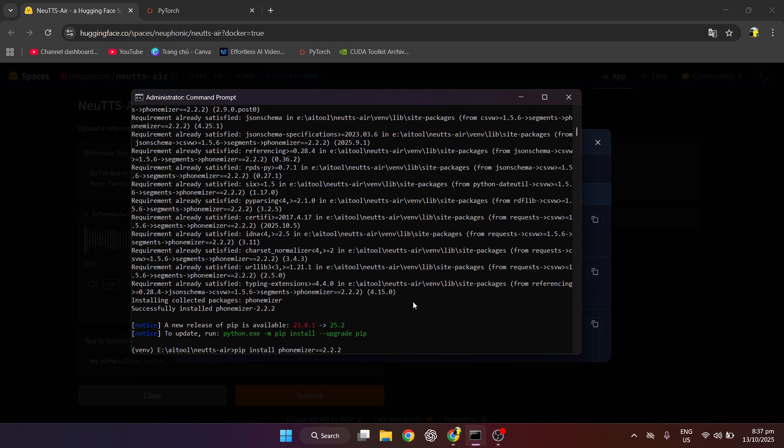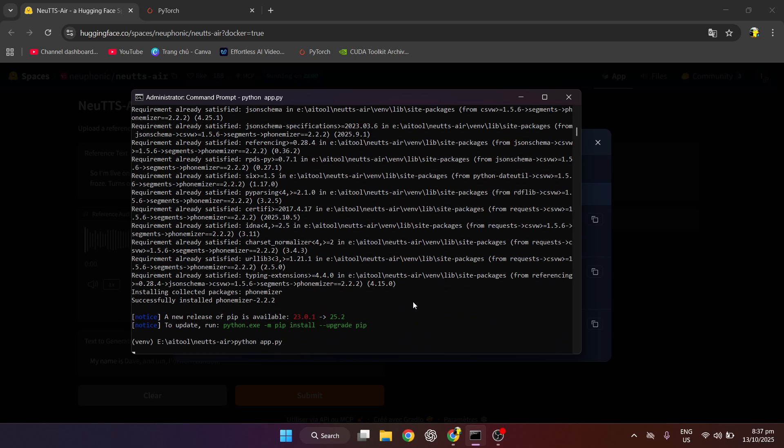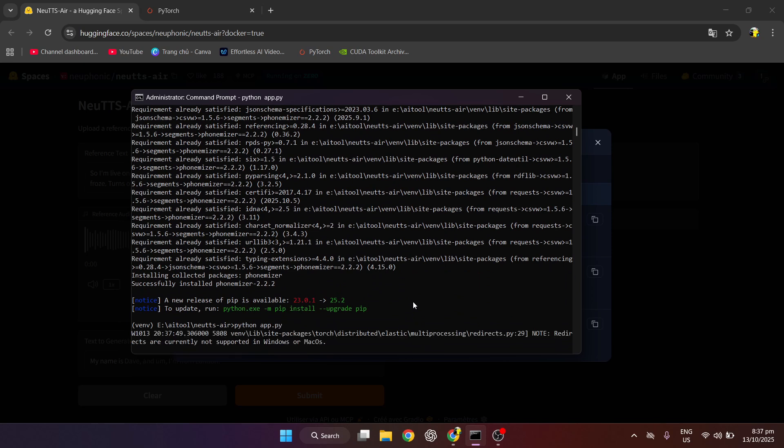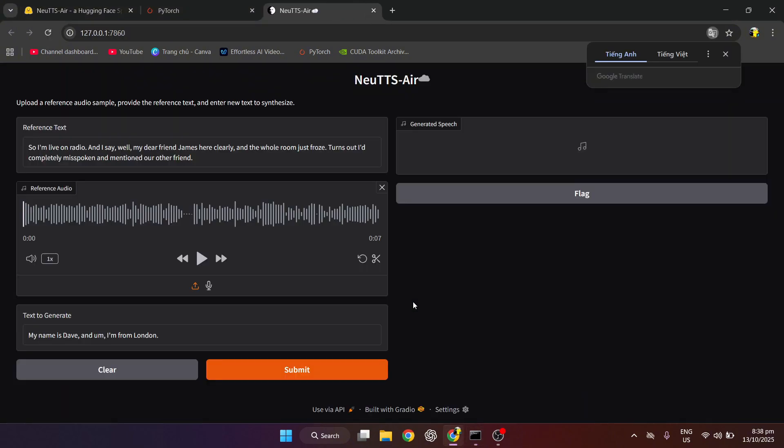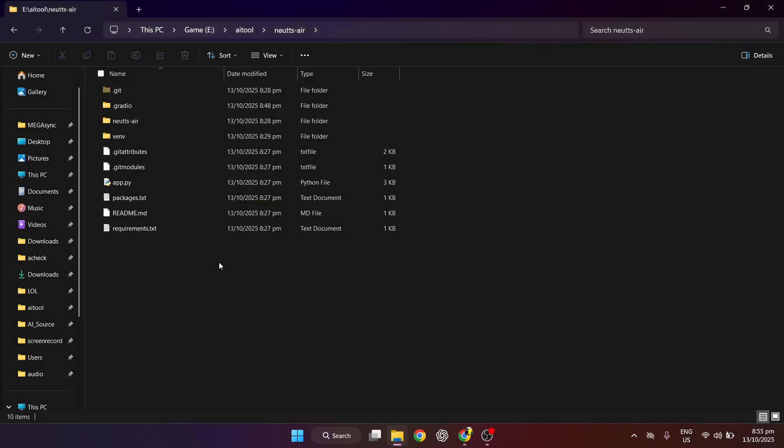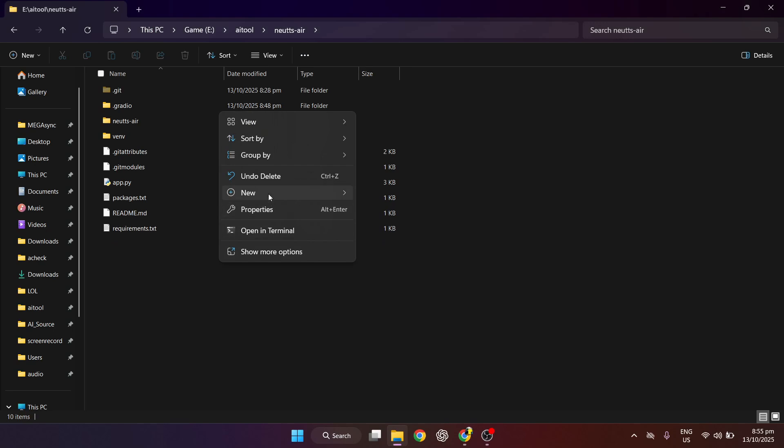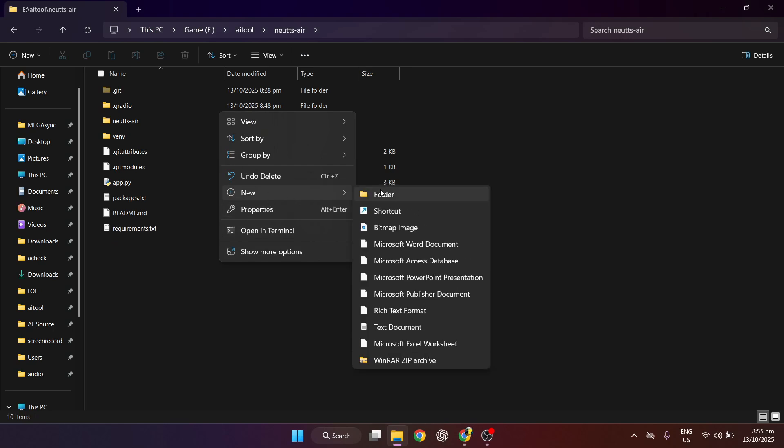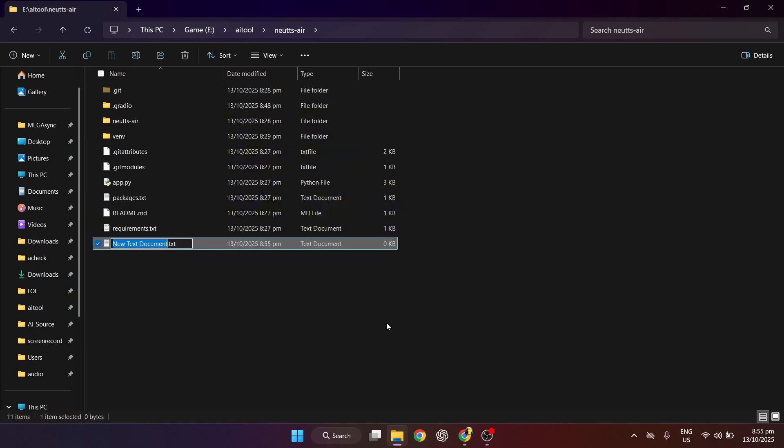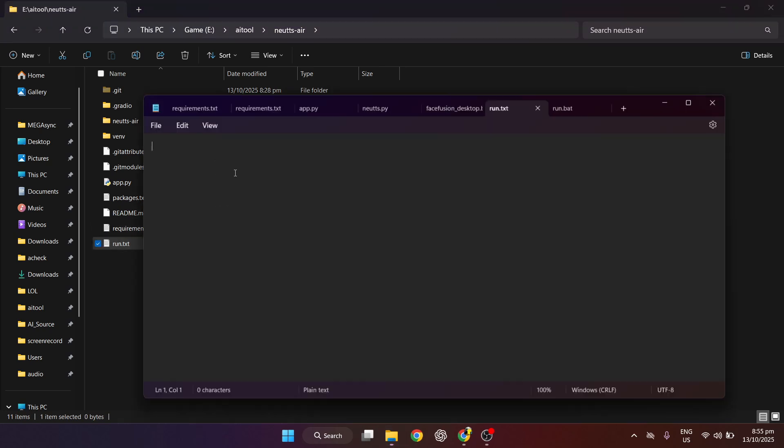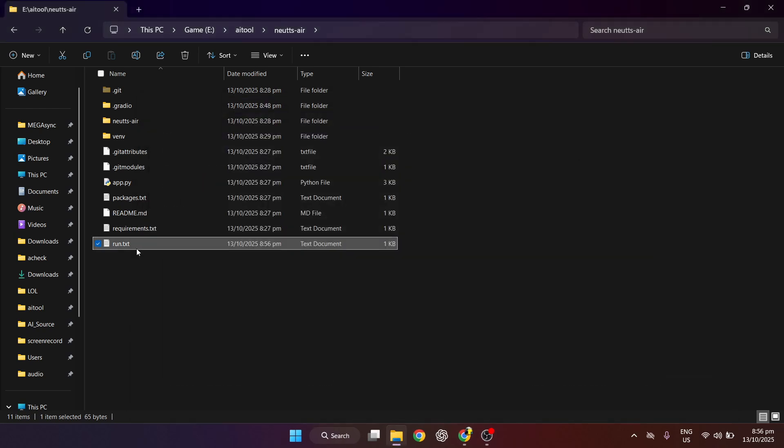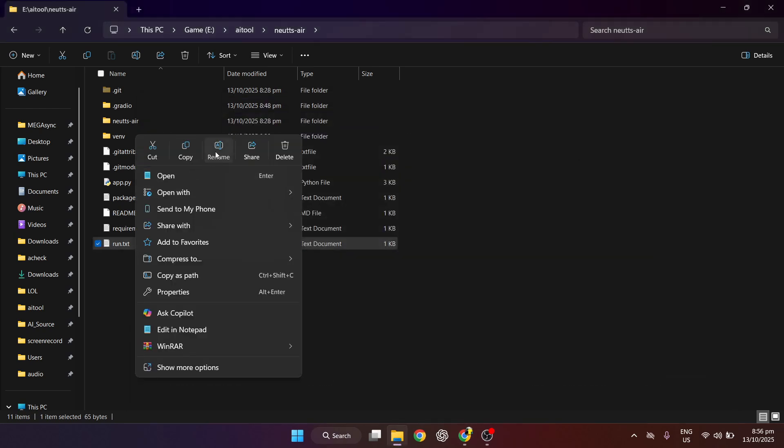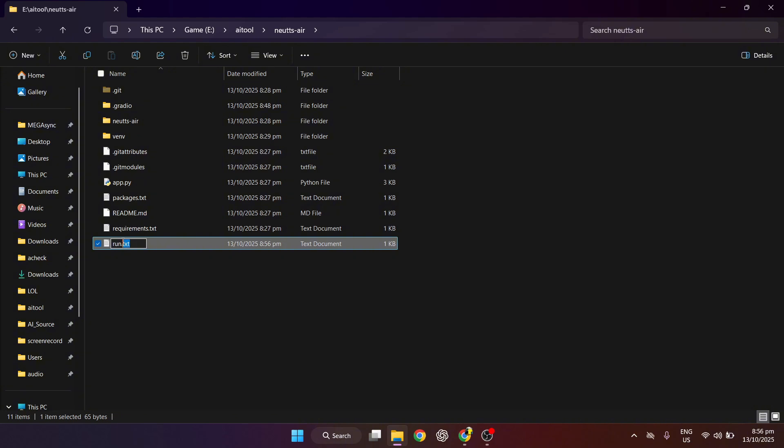Now, we will run again. We have launched successfully. I will guide you to create a BAT file. To launch next time, you create a text file in the root folder. Please type like in the video. I will also leave the content in the description. Change .txt to .bat.